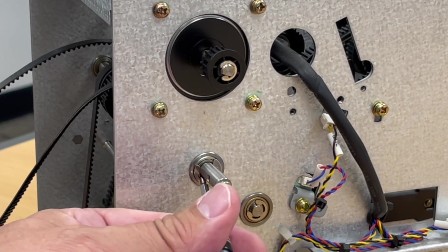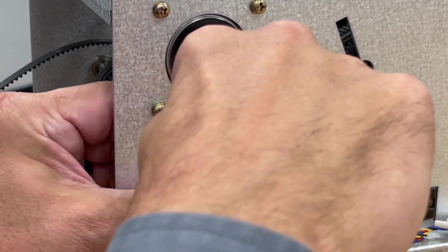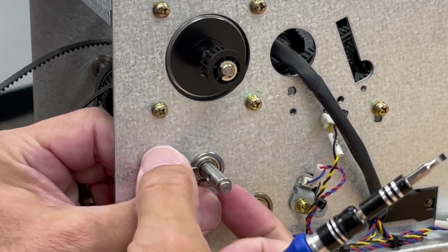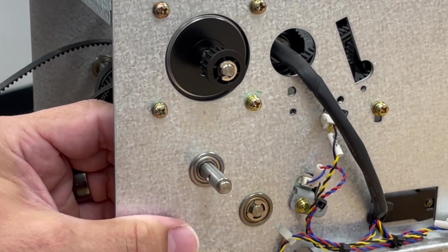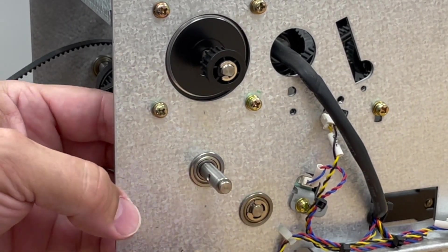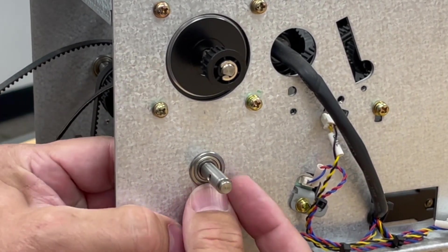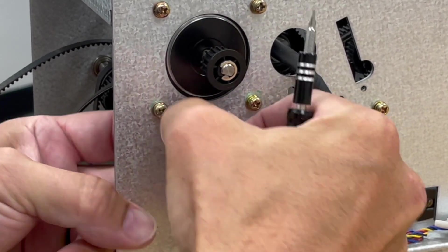Then remove the clip holding this bearing. Remove the bearing from the roller shaft by pushing from the inside of the CDU towards the outside.